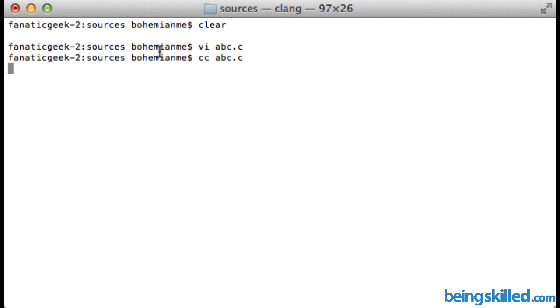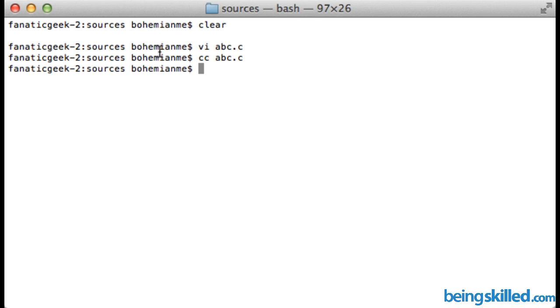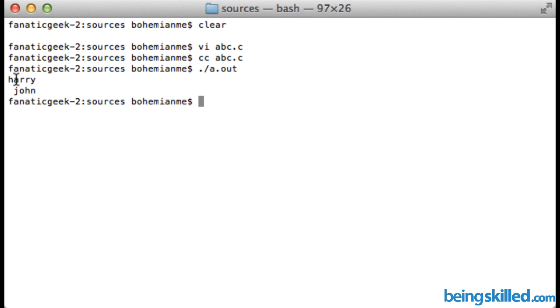The program has now compiled. We run it by typing dot slash a dot out and pressing enter. We can see the output: Harry on one line, and then John on the next line.